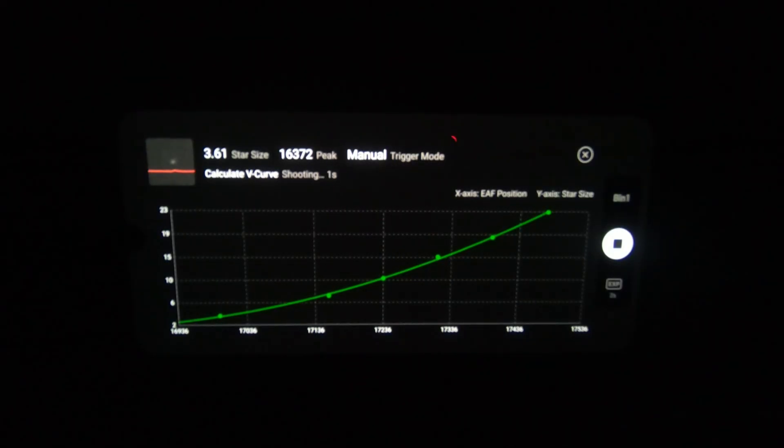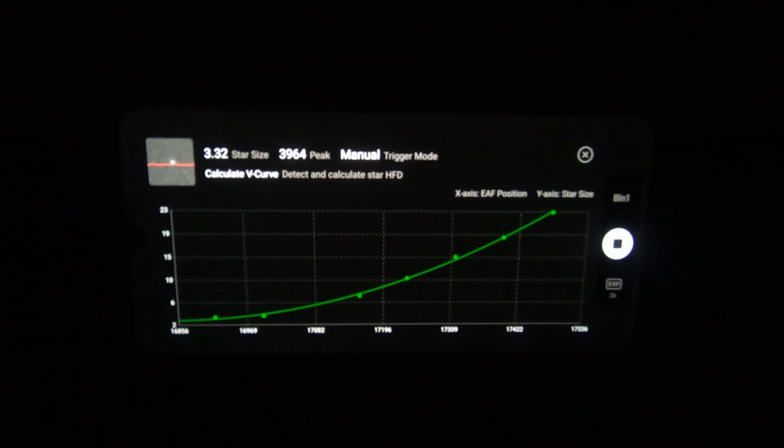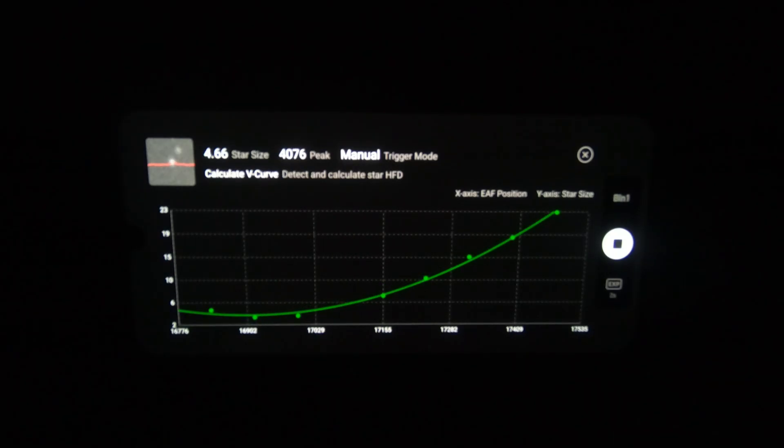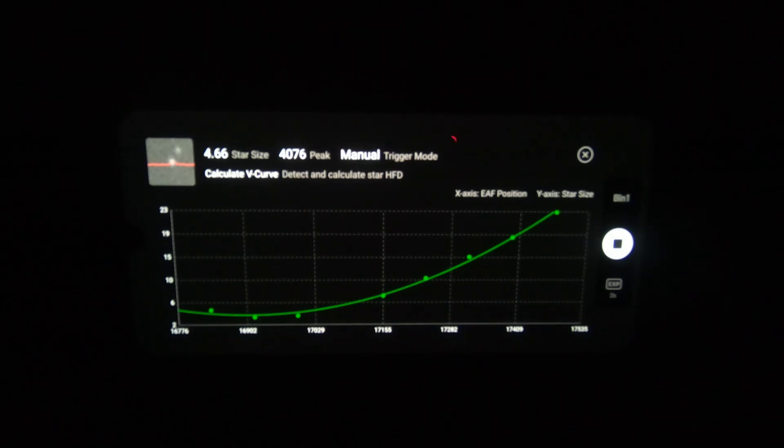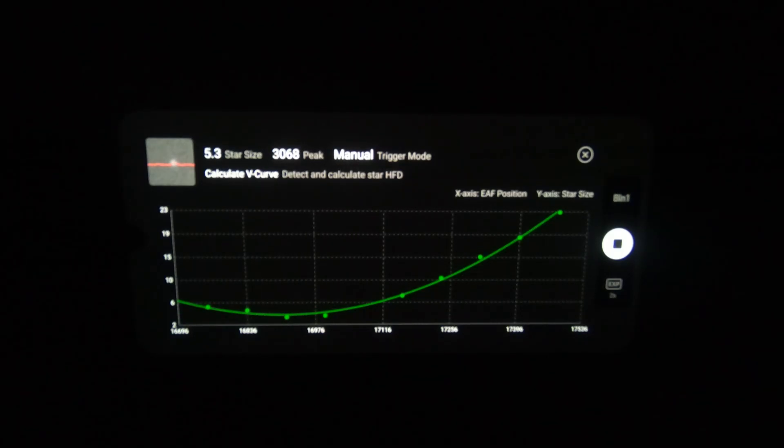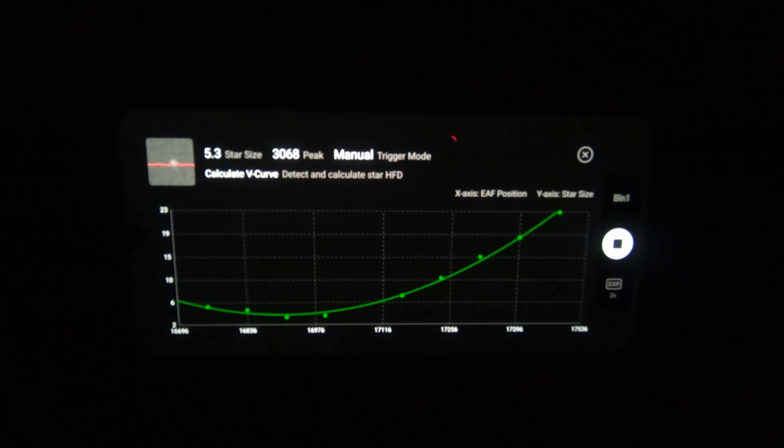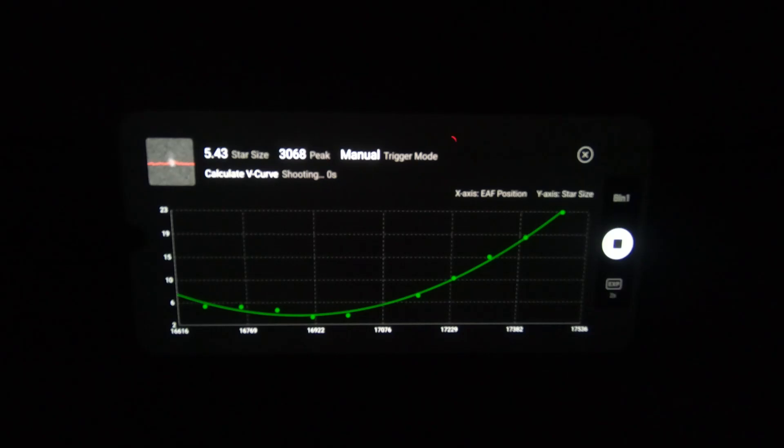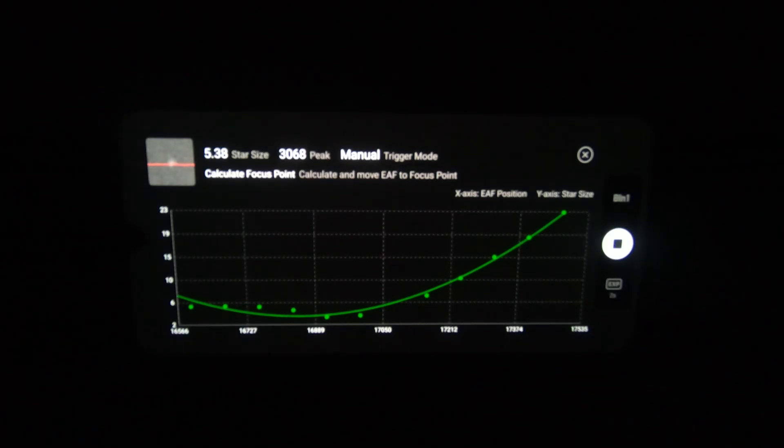Okay, so you can see the software is now calculating. So it's shifting the focus using the autofocuser and taking shots and then plotting them on this graph. And this is essentially measuring the diameter of the star. That's my understanding. You can see it says star size at the top left.